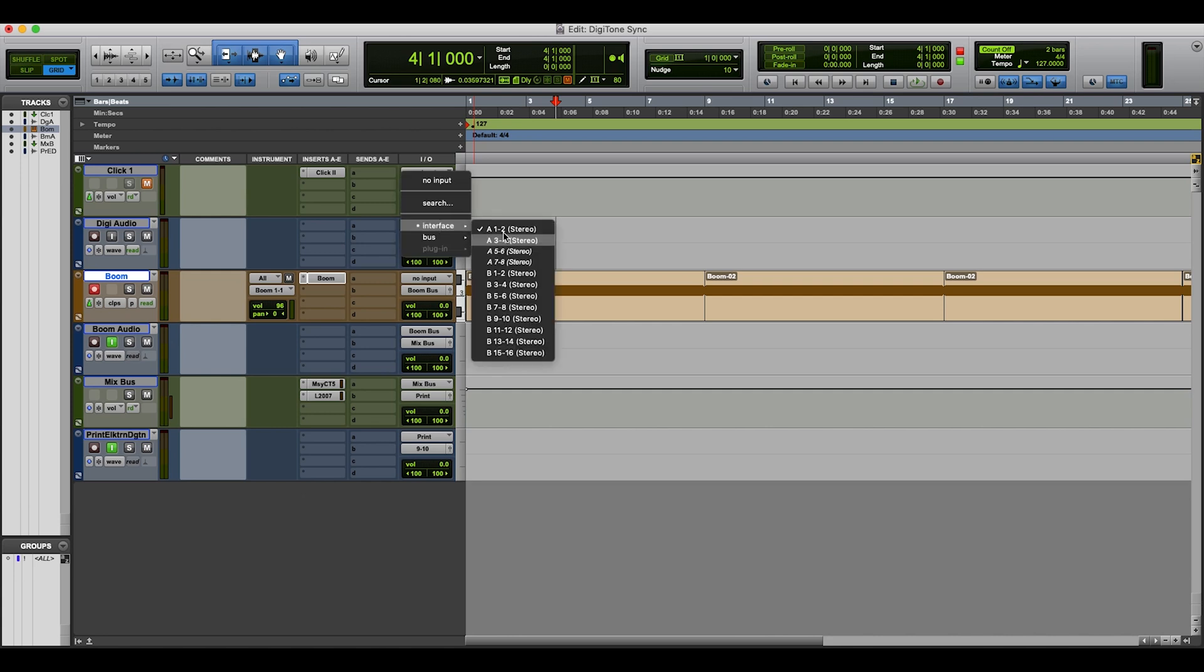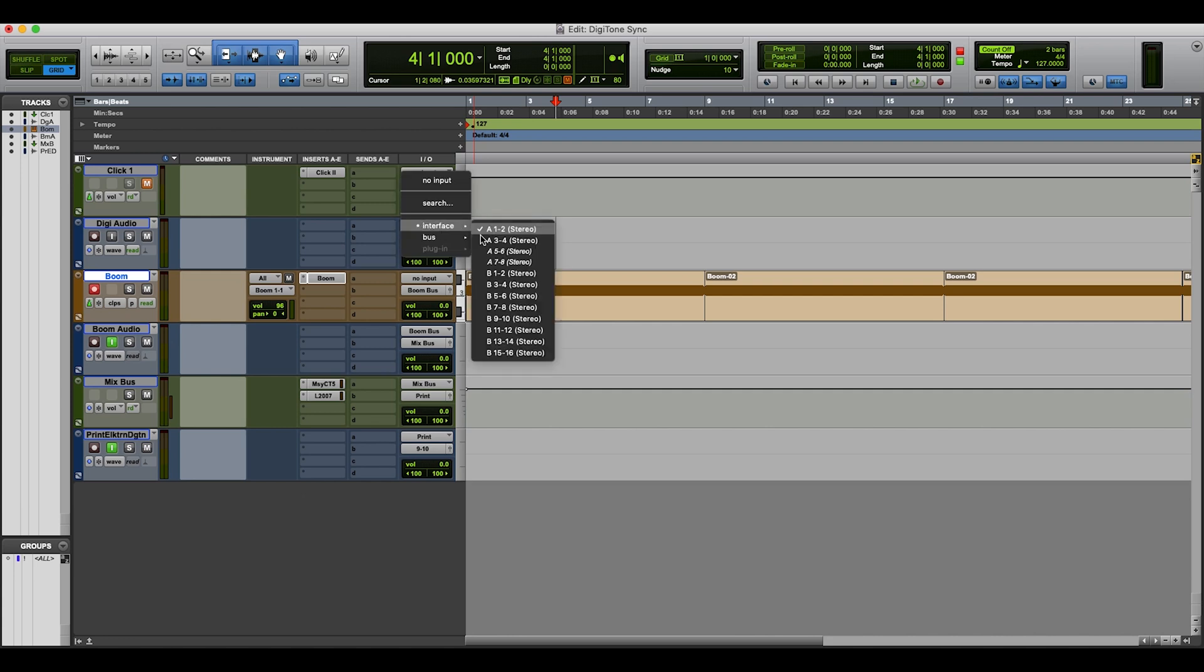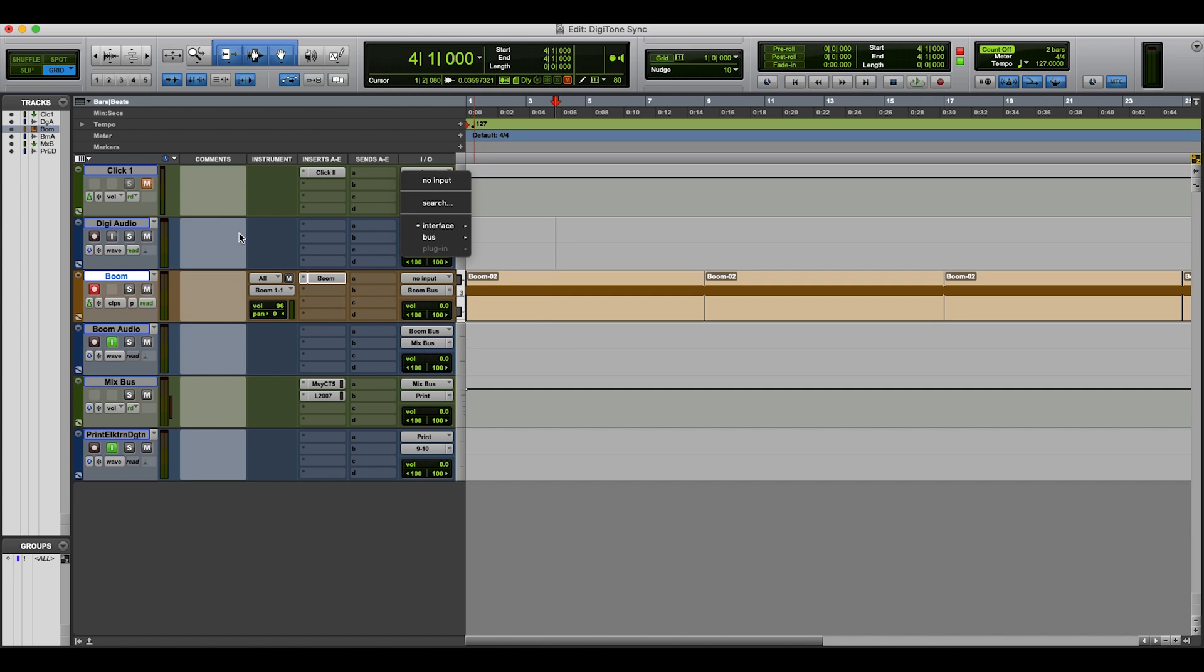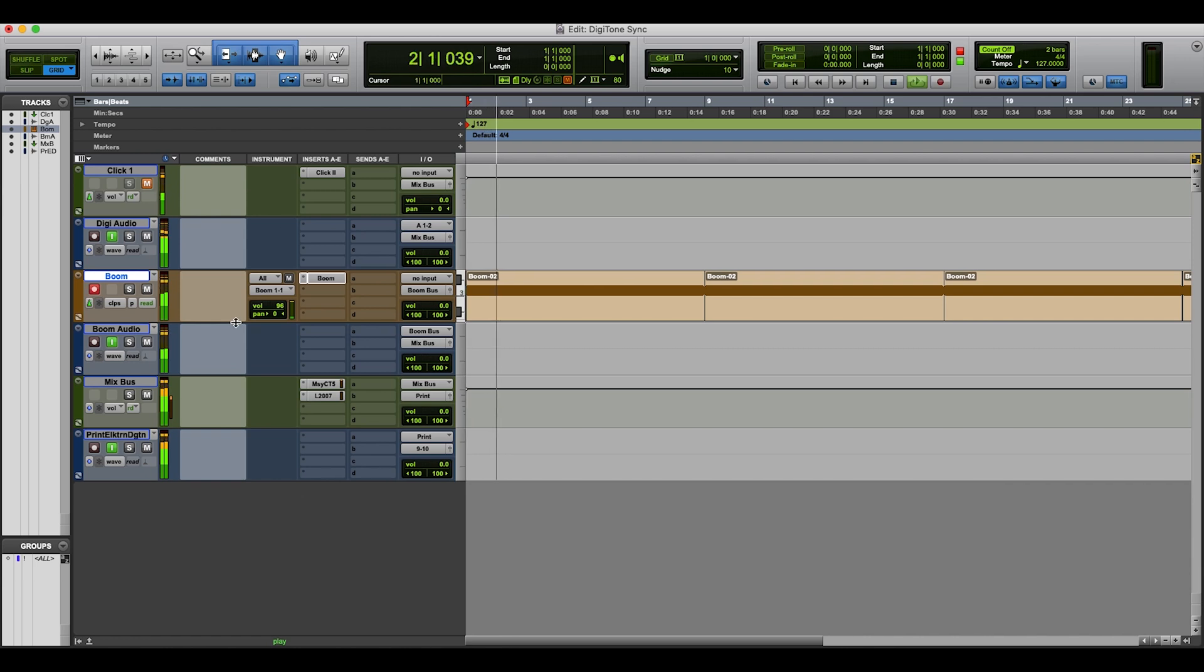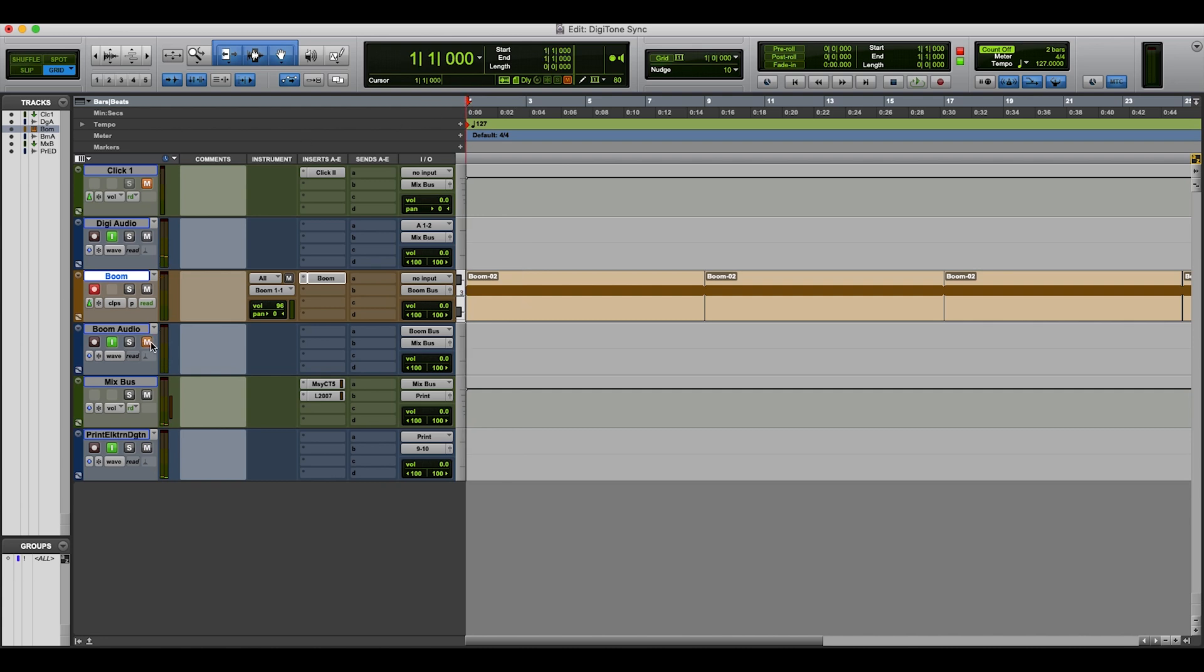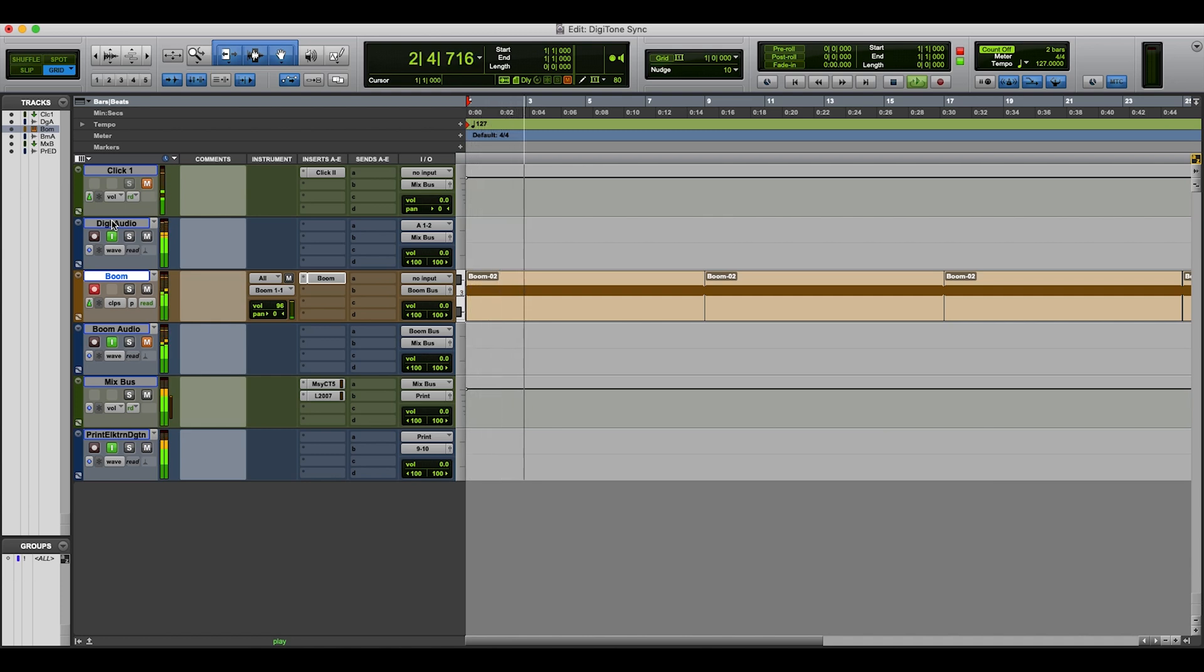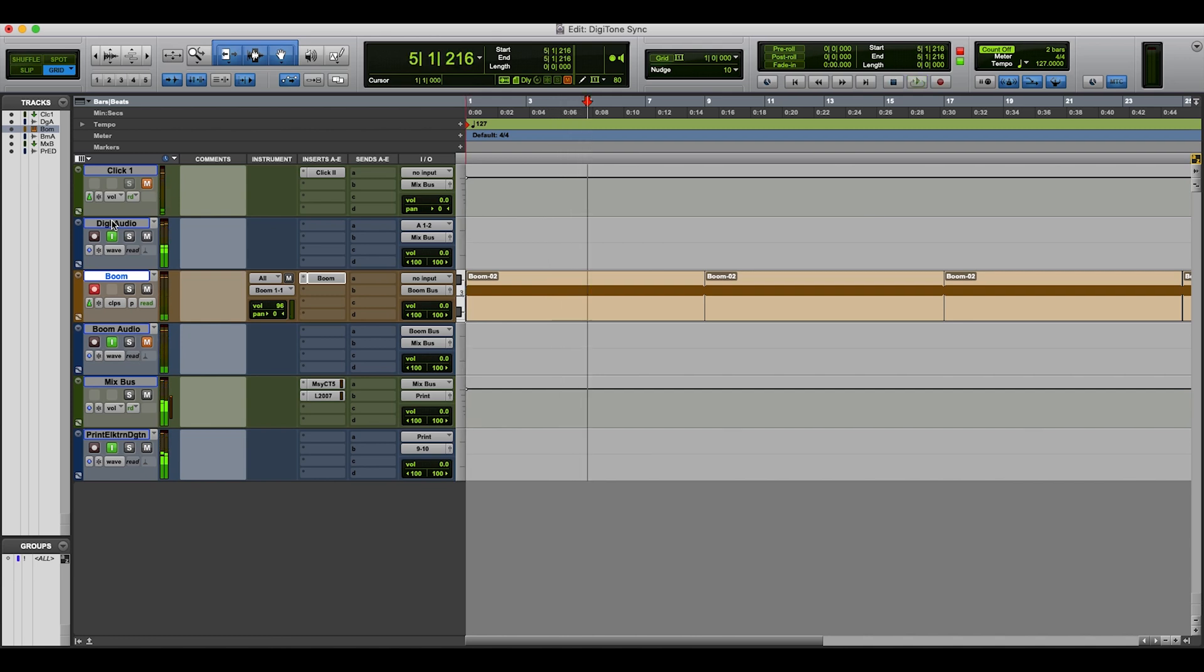So I've got an audio track here with the Digitone connected. Within here, it is to my interface, one and two. I've got that routed through to a mix bus. Then if I just click here just to be able to listen to it, and now I'll click play. So I've got both playing there. Let me just go back to the start and just mute Boom so you can just hear the Digitone. So that's connected in. What I want to do is just make sure that they're actually synchronized correctly.